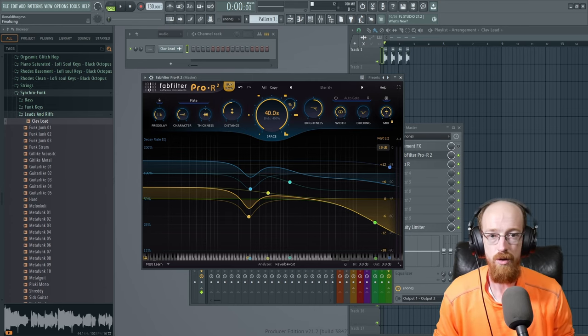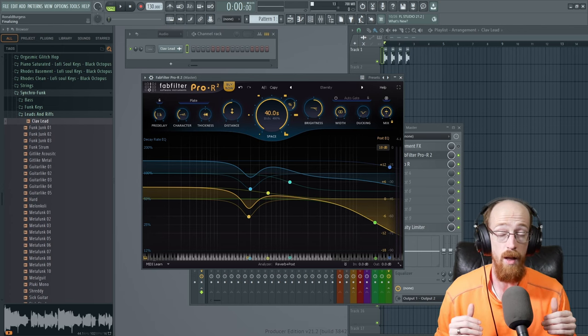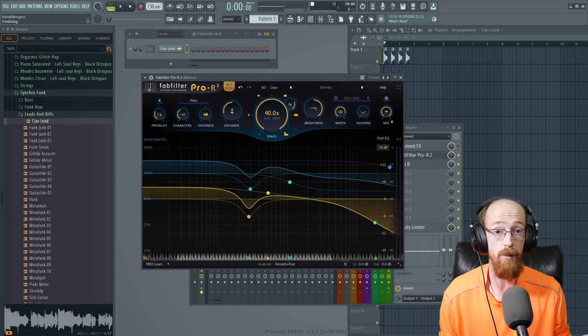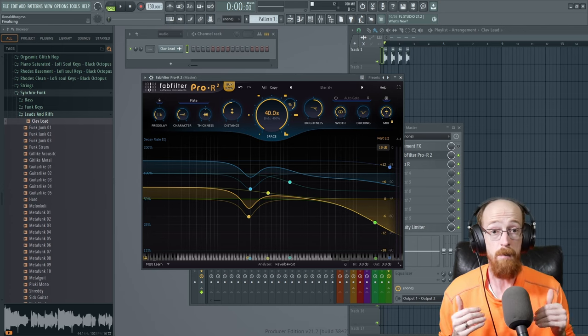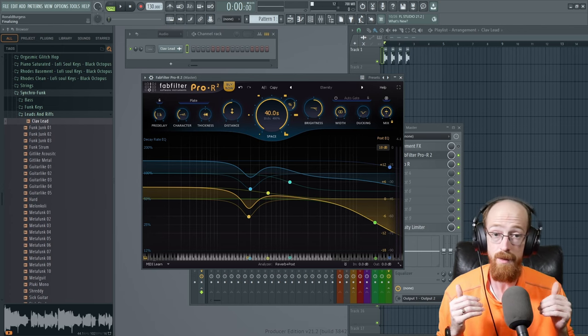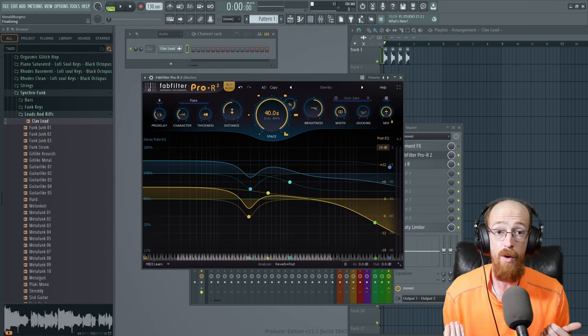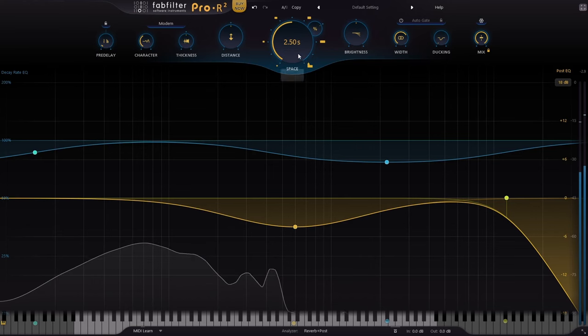Above the mix control is now a freeze button and this opens up a lot of really cool possibilities with pad sound design. This is something you couldn't do in the Pro-R that the Pro-R2 now allows you to do.